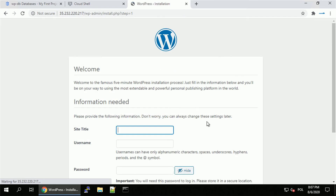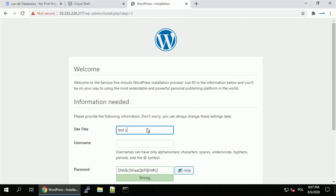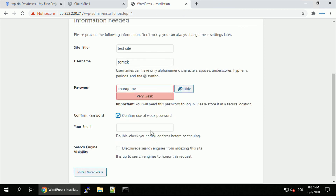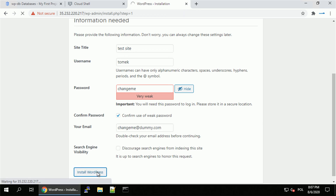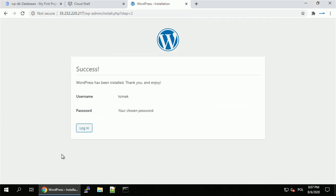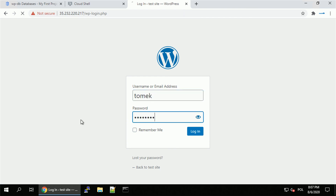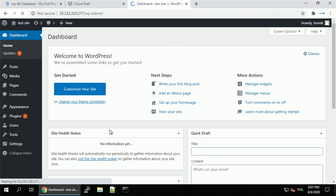And there it is — the WordPress installation page. Let's select English, give it a title 'test site', set a username and password. Of course, use something more complex in your environment. Provide a dummy email address since I'll delete this instance after the video. Let's install WordPress — success! We can log in to the backend with our username and password. And voilà, we're in.